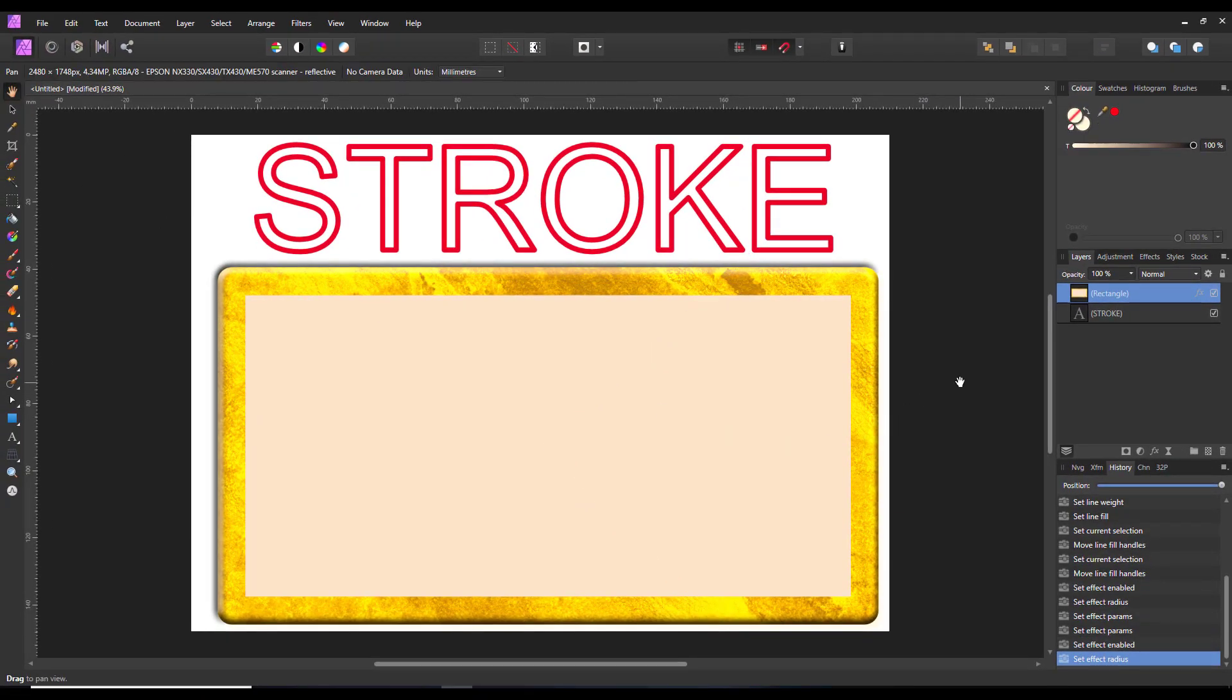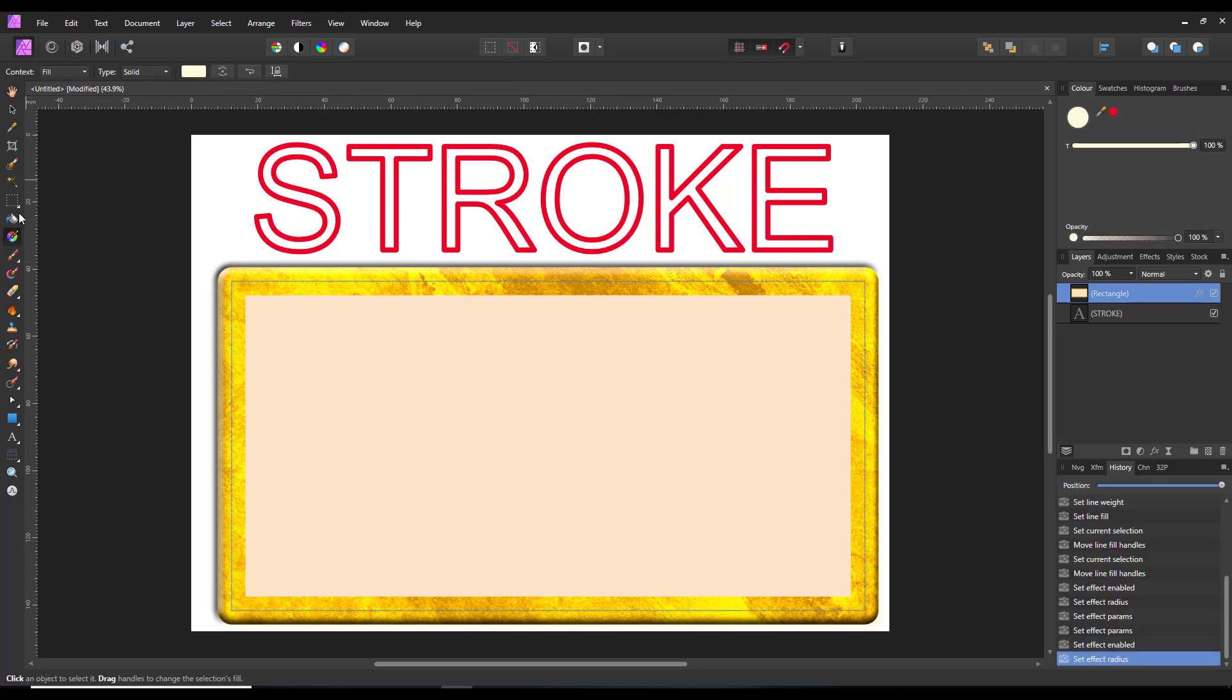We've now got that metallic texture into the stroke. And you can then come back to the gradient tool and work on the fill if you wanted to change that. So that is basically the end of the tutorial.